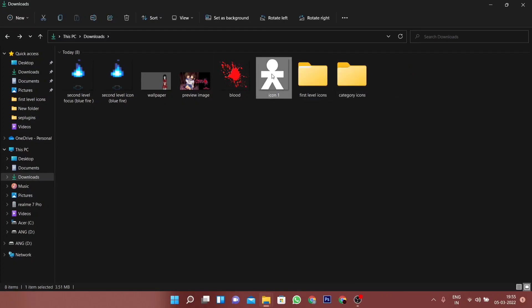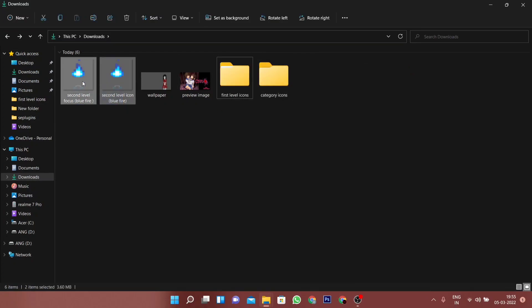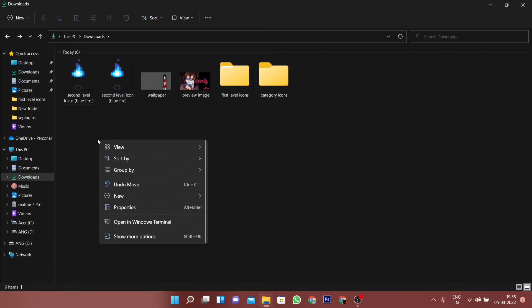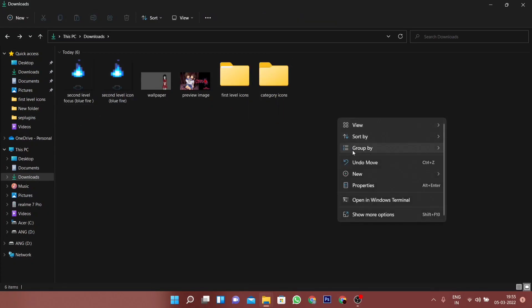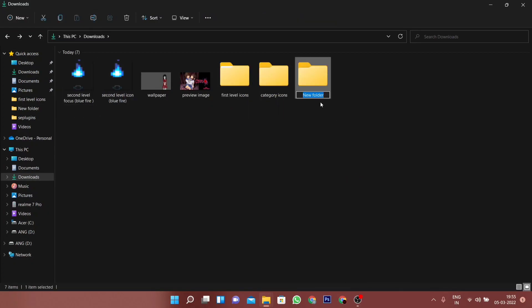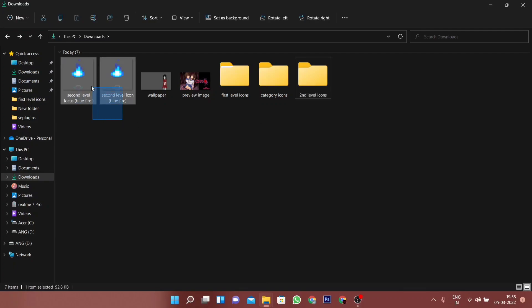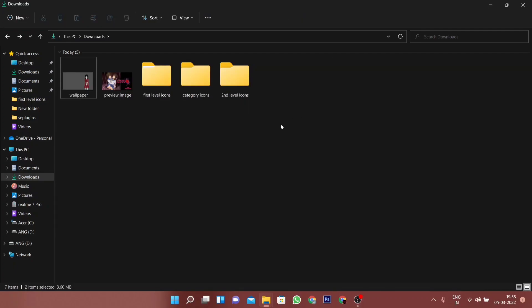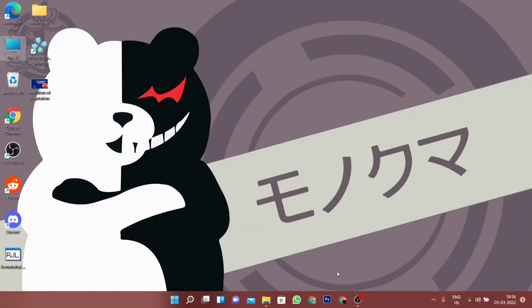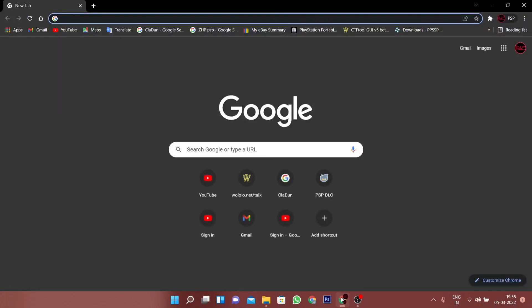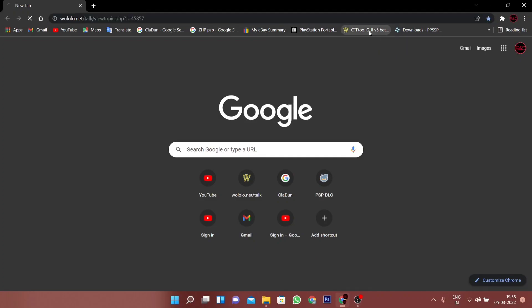Once that's done, we can proceed with converting these images to the required format. There are many ways to do this, but the easiest way I've seen is to use the application called CTF Tool GUI. You can download it by going to the link down in the description.